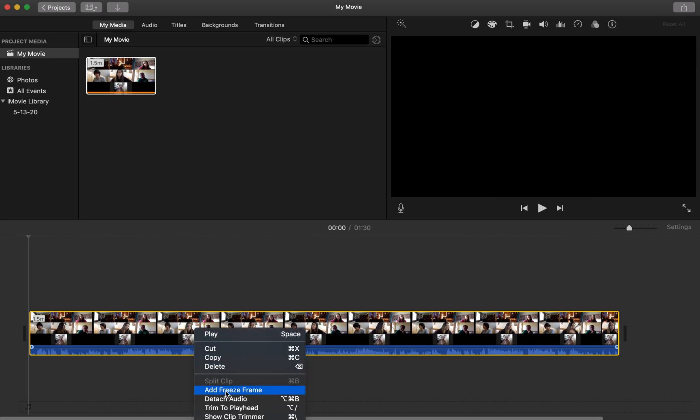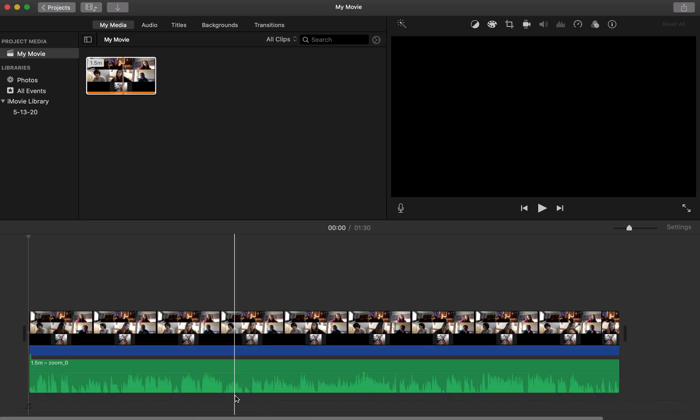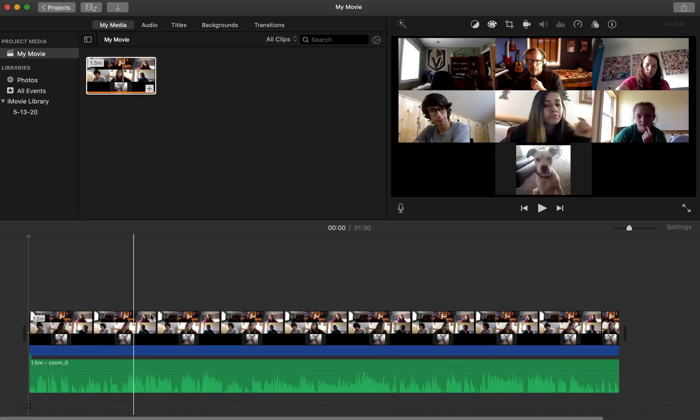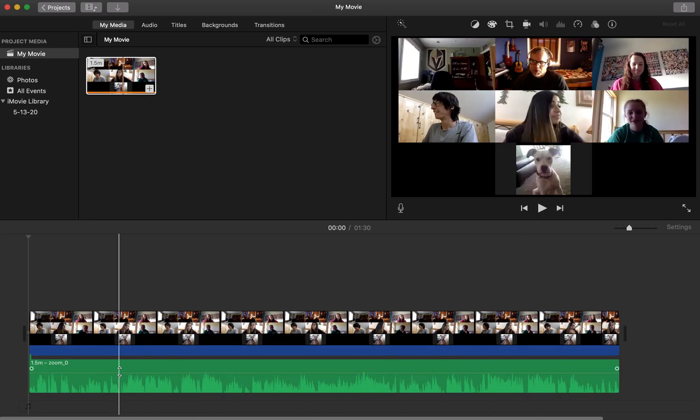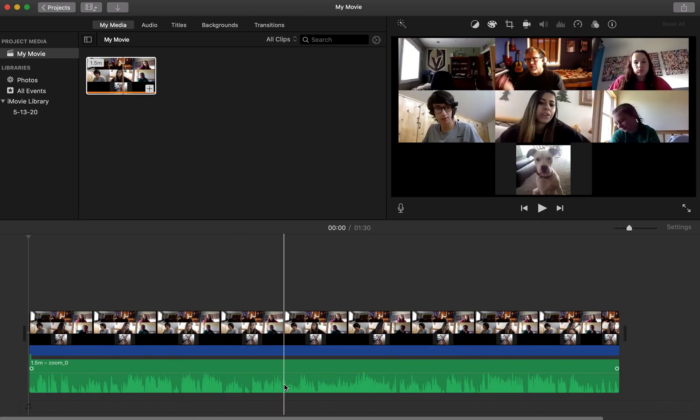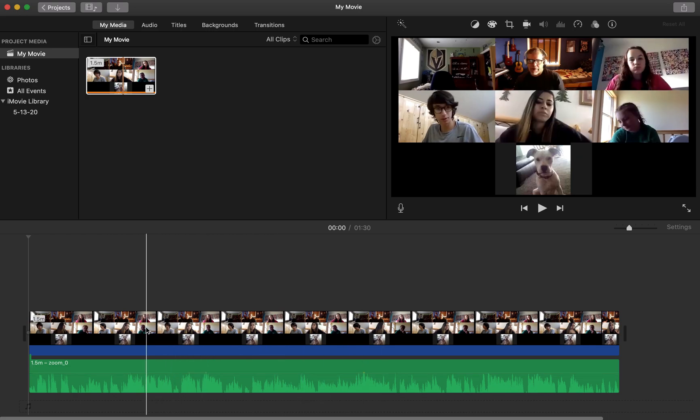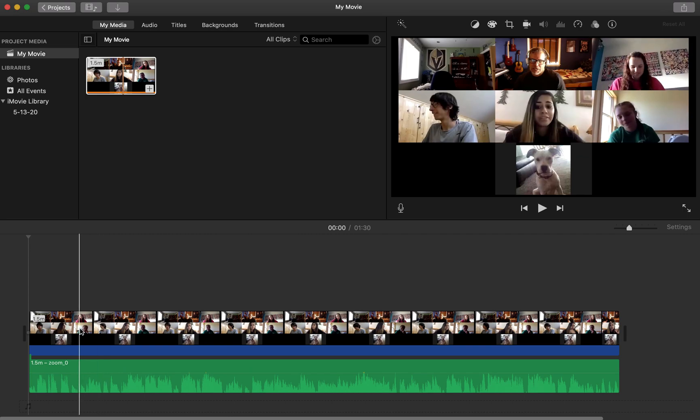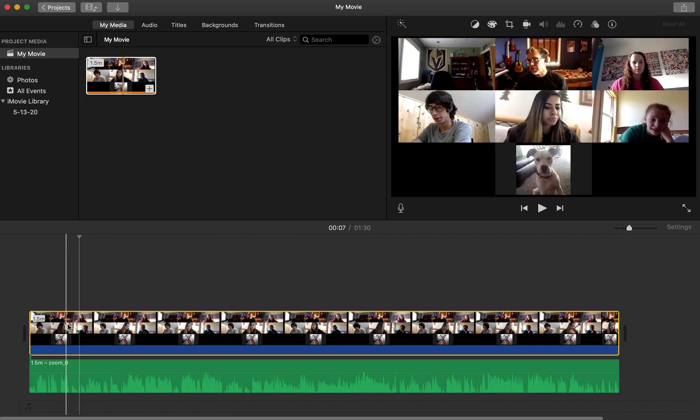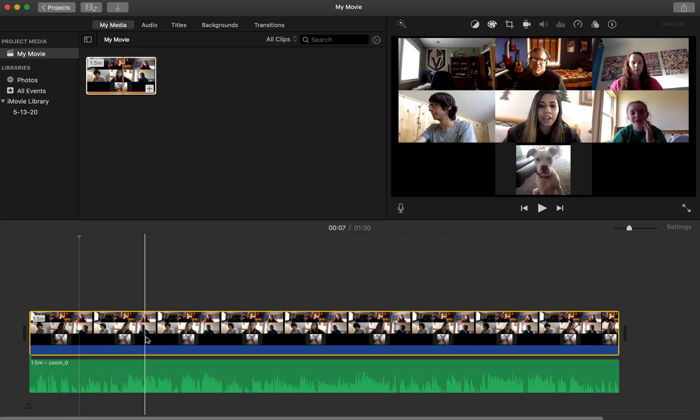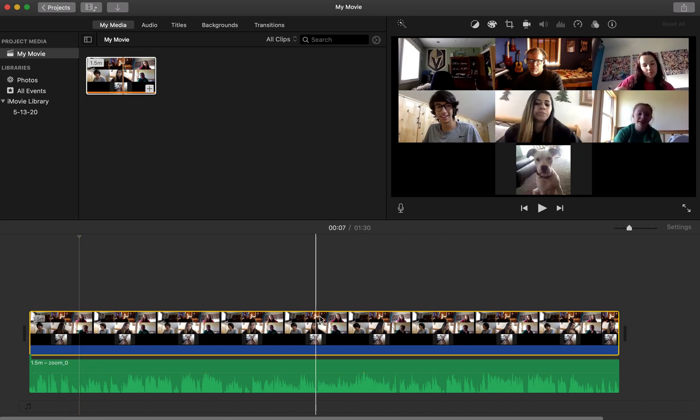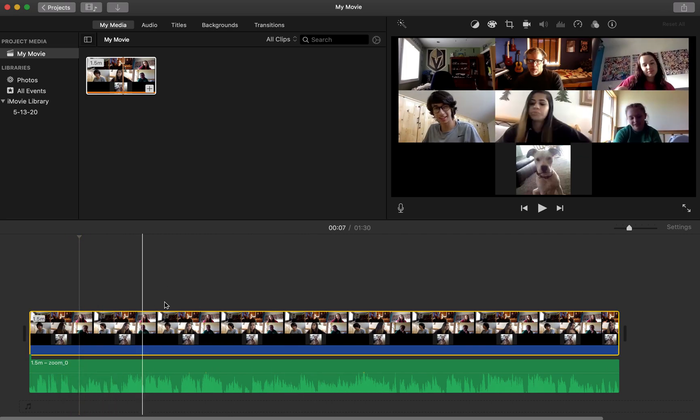What I'm going to do is right-click and detach the audio so I can work with the video all I want and the audio is going to be separate. Be careful though, because if I move the audio over from the video your mouths won't line up.